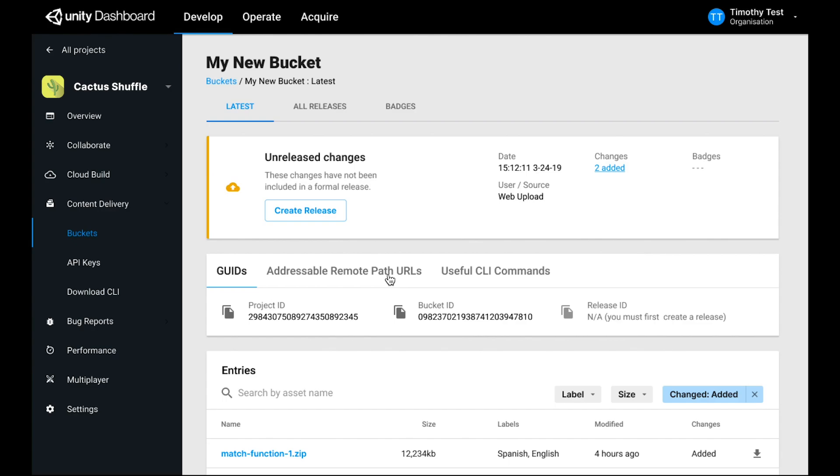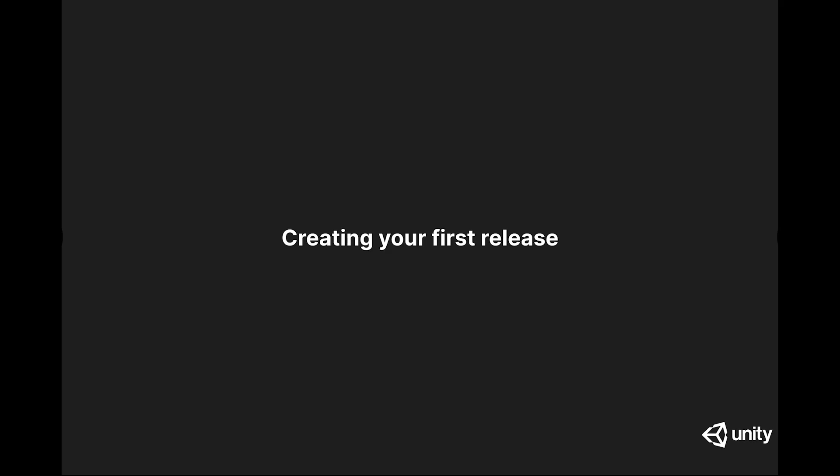Once this is done, you can refresh this bucket page and you'll see that it's in an unreleased changes state. While I've successfully uploaded content to this bucket, until it's a release it won't be loaded by my runtime application. Let's look at how to make your first release.